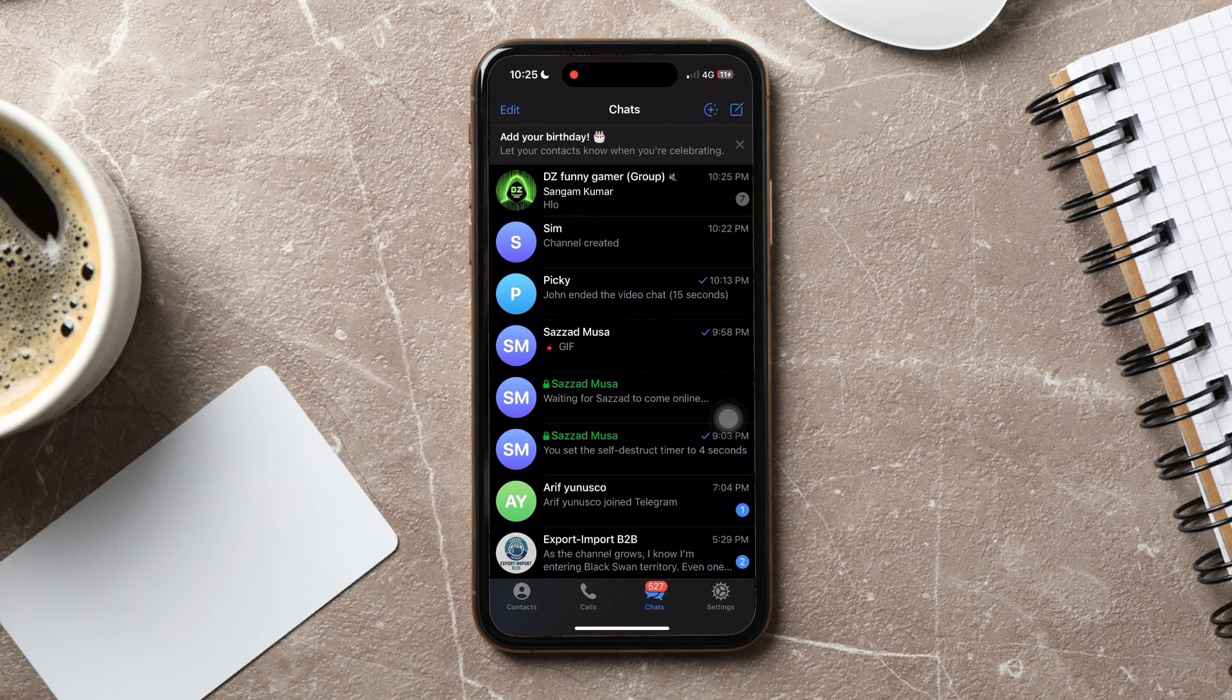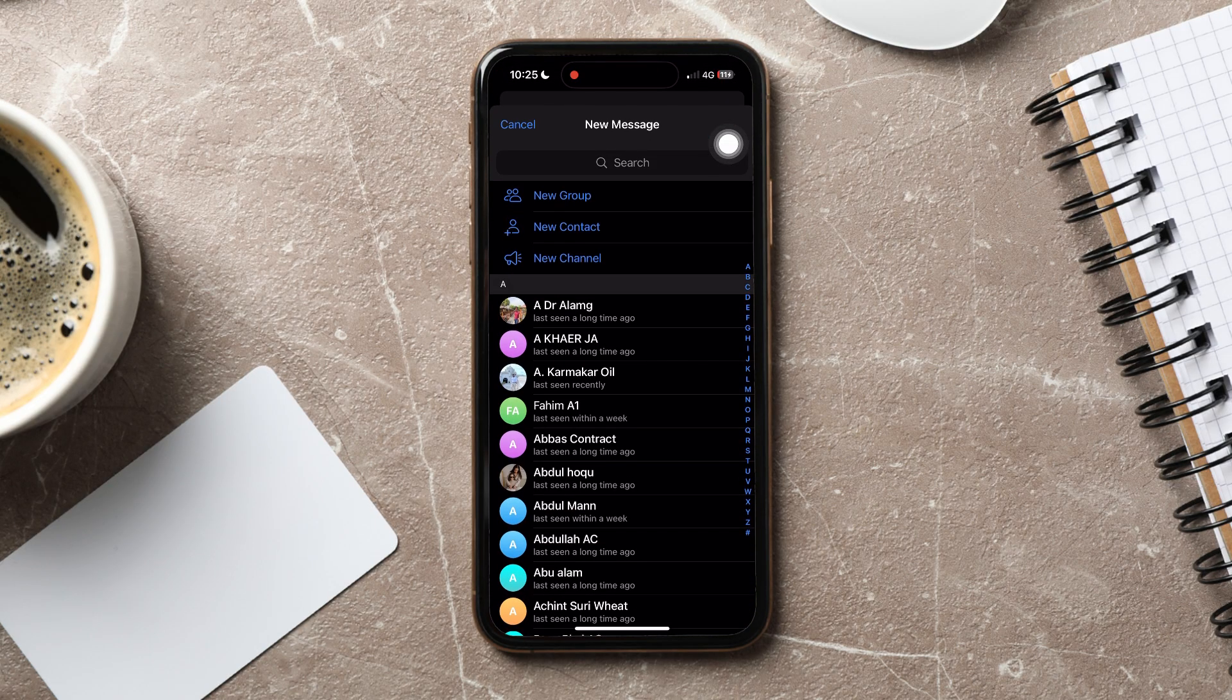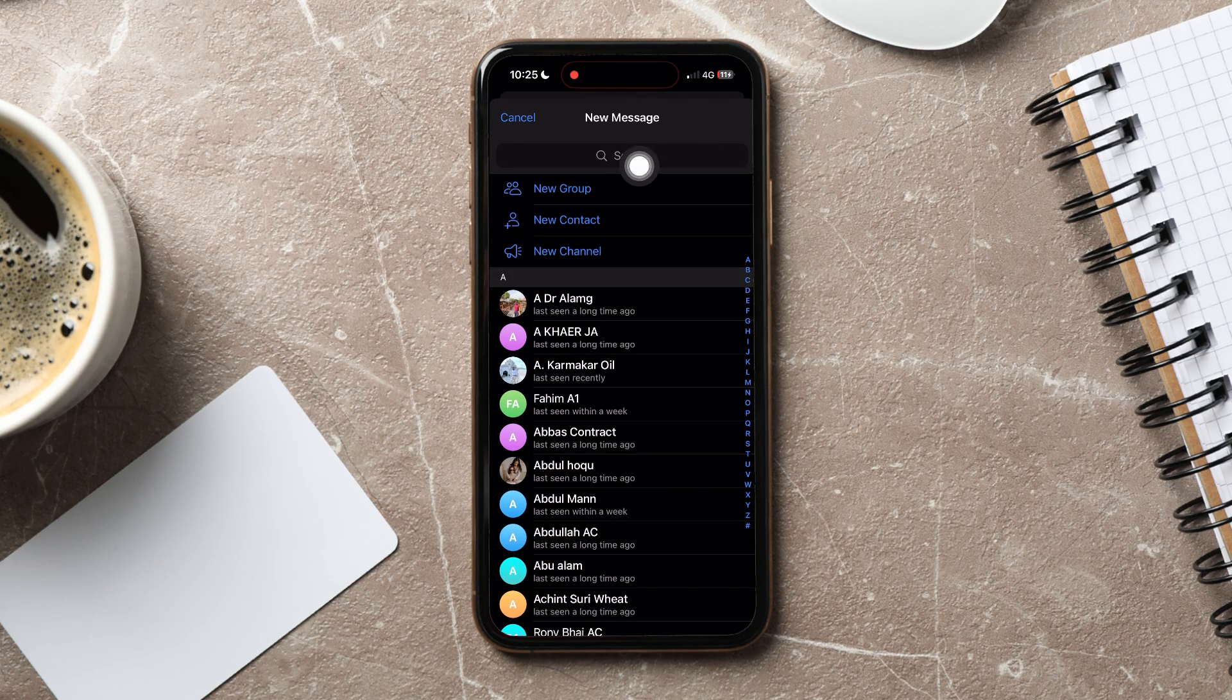On this page, go to the top right corner and tap on the new message icon. Then, tap on new group.